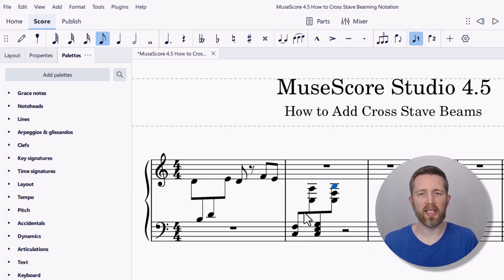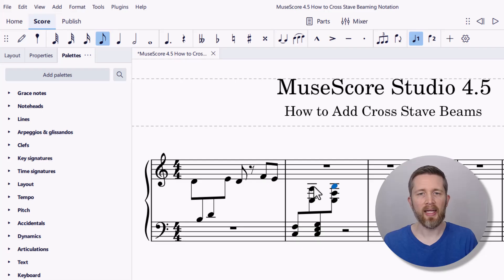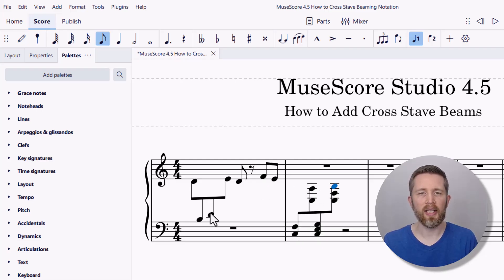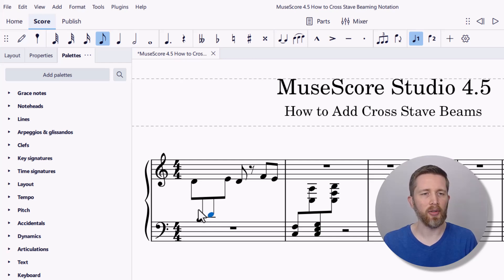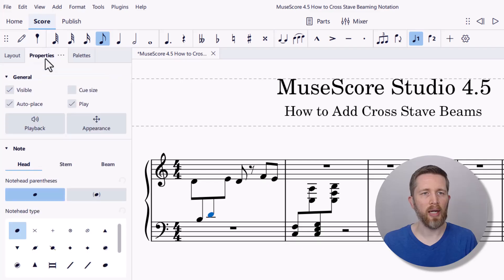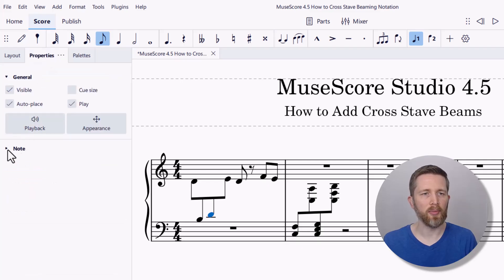So now you can see I can make some really nice cross stave beaming. If you want to change any of the beaming properties — for instance, if you want to break the beam in any place — let's say I wanted to break the beam between these two notes. I'm going to select that third note there, and then I'm going to go to Properties and then under Note, you might want to drop that down and left click on Beam.